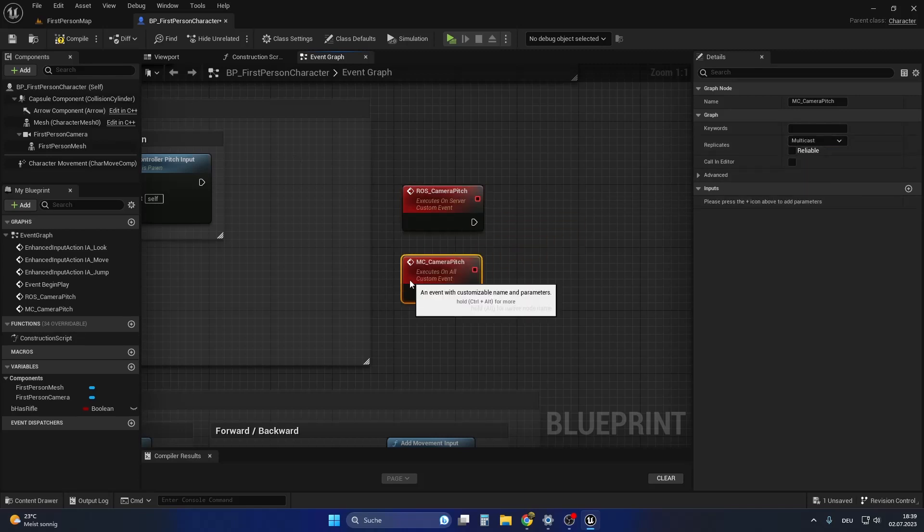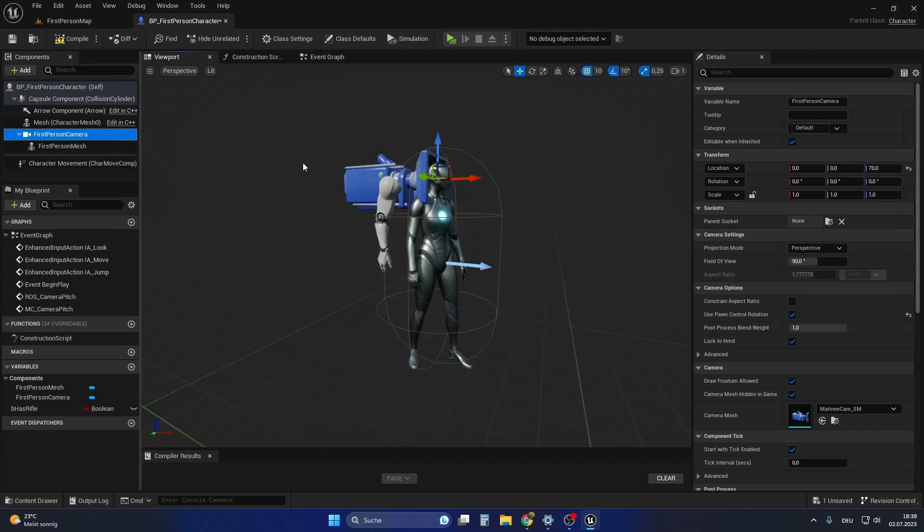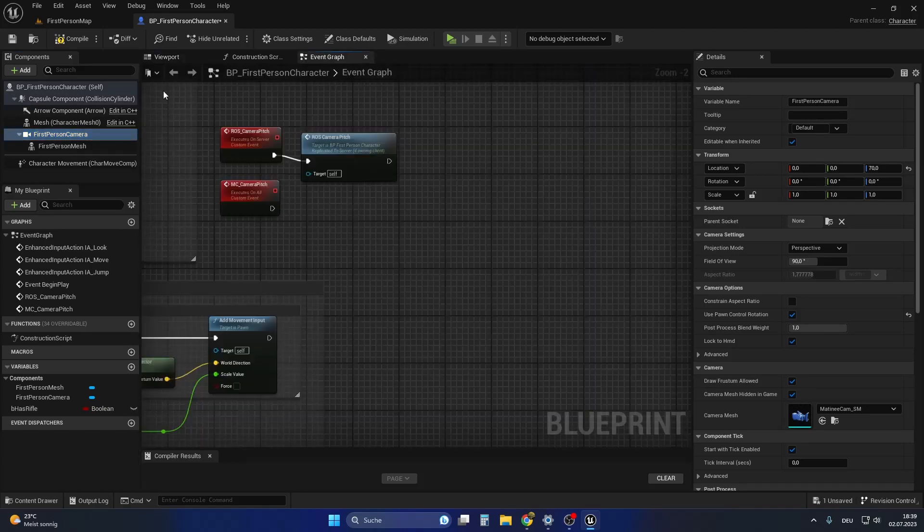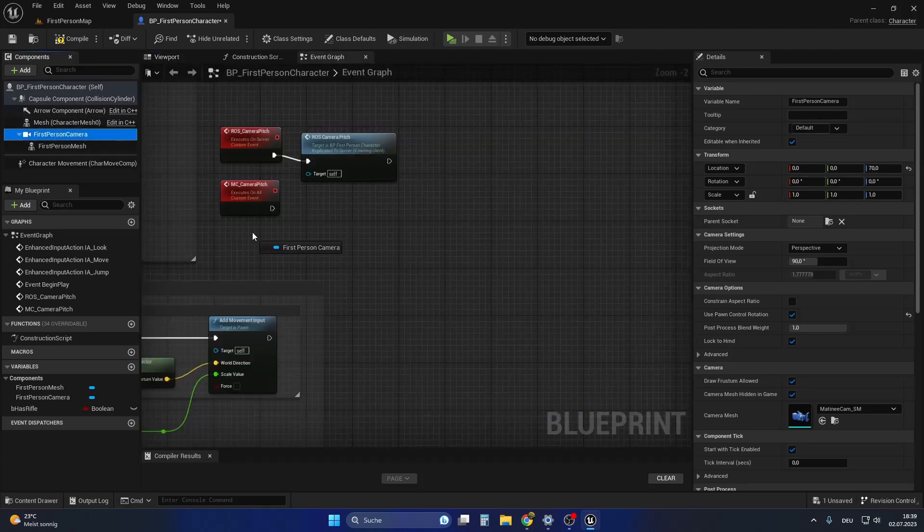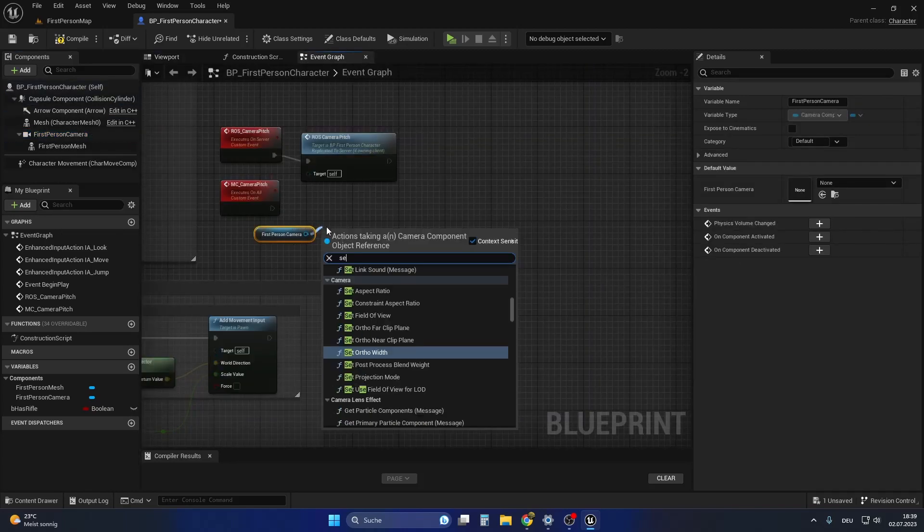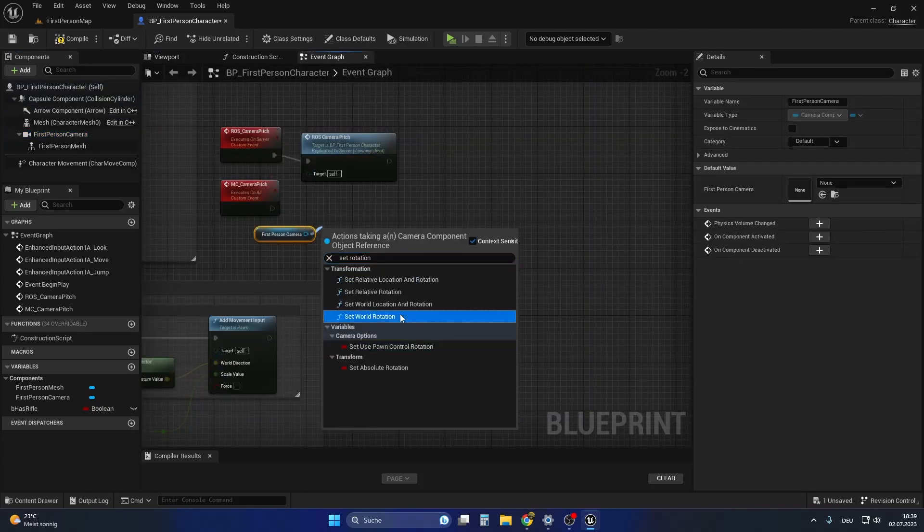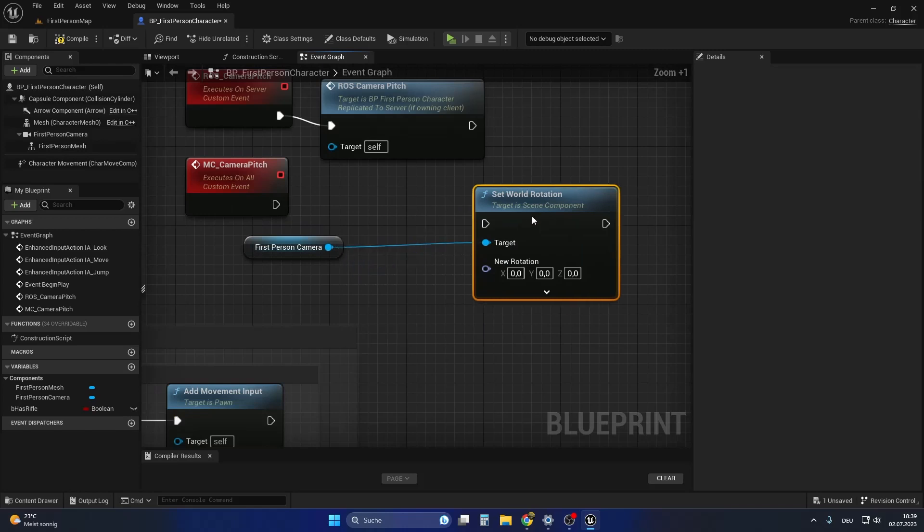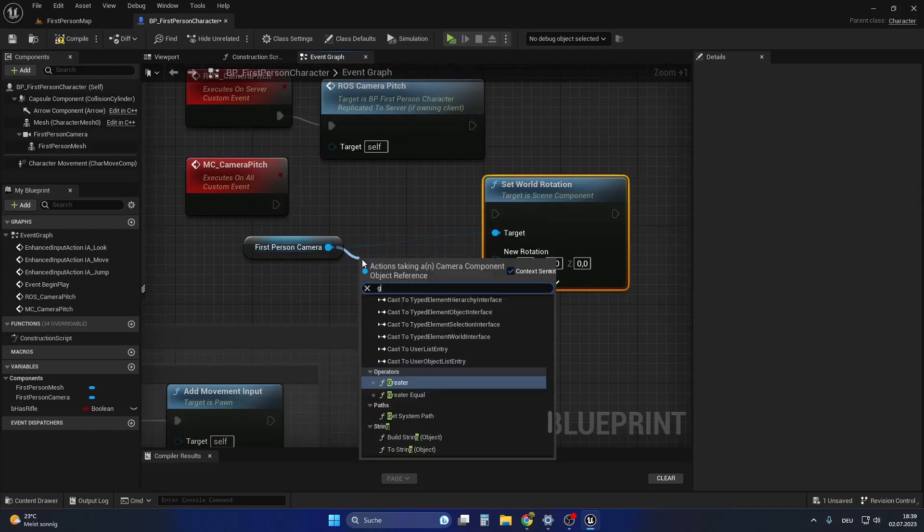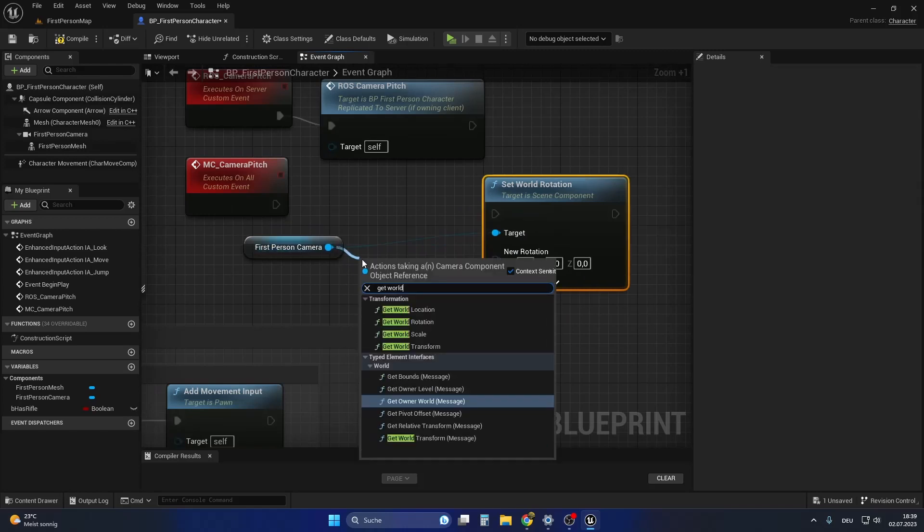When executing the multicast event, we want to get the reference to the player's first person camera that we want to replicate. From there, set the rotation of it while setting the roll and the yaw value to the current value of the camera.